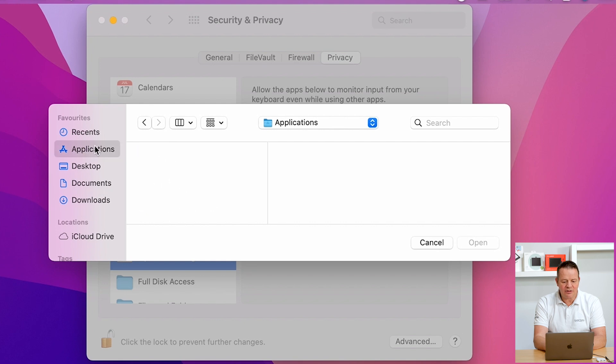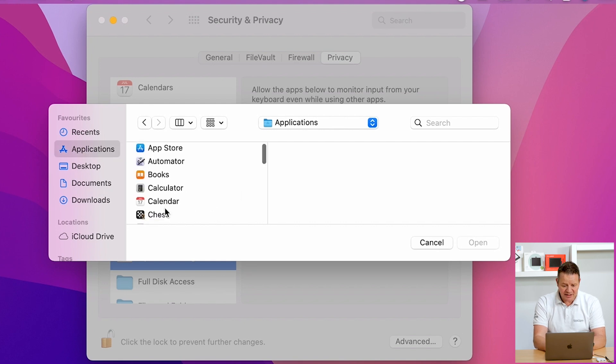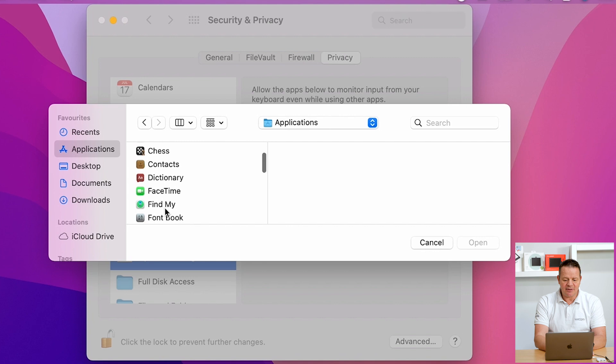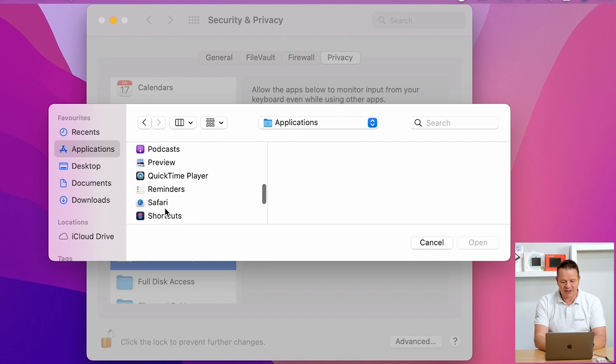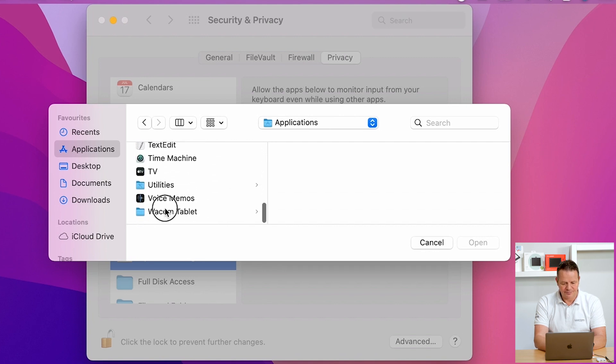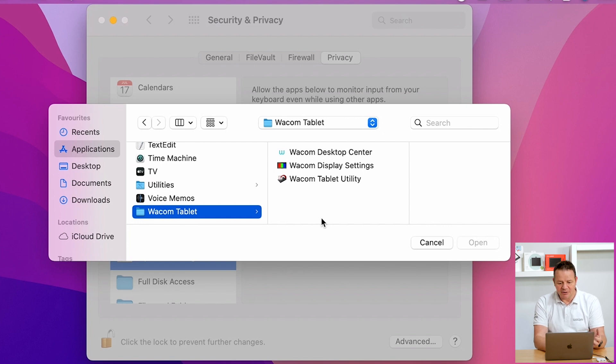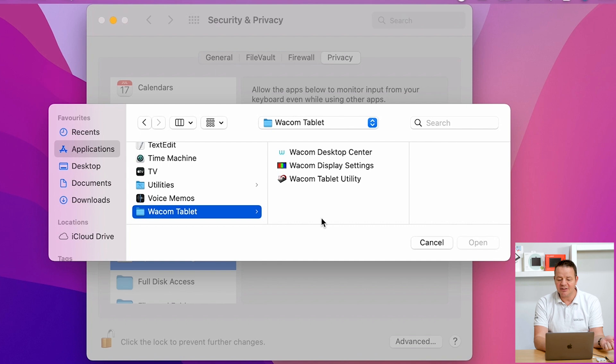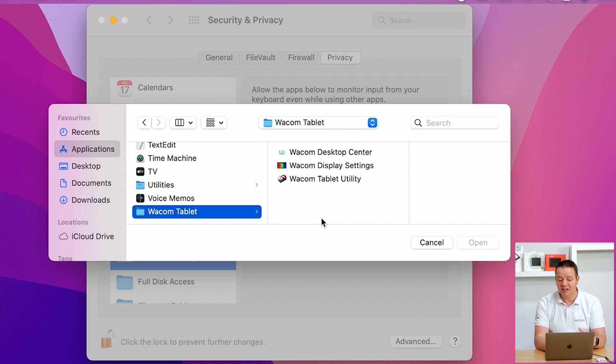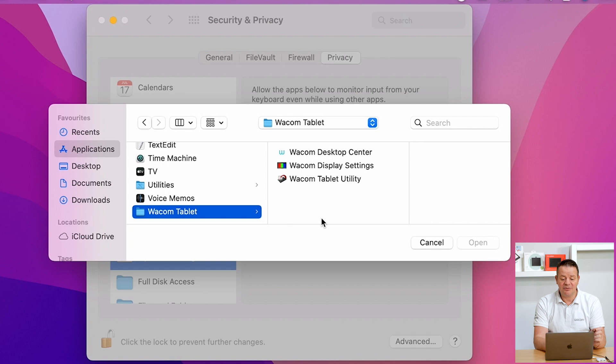I am now in my applications folder. In the application folder, I scroll down to Wacom Tablet. Click here. You see a couple of icons - Wacom Desktop Center, Wacom Display Settings, and Wacom Tablet Utility. However, we don't see the Wacom Tablet Driver.